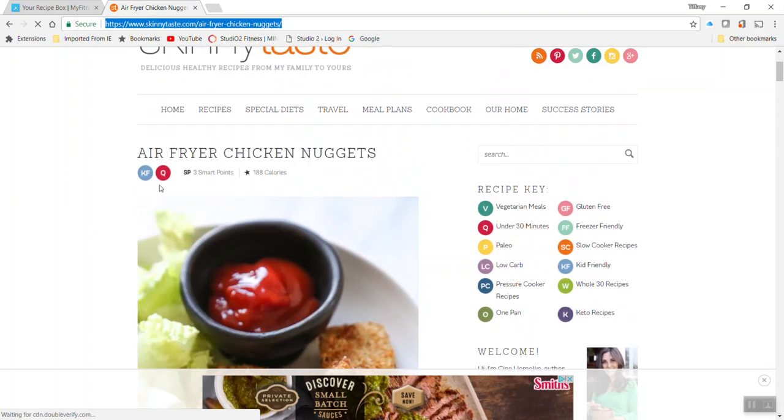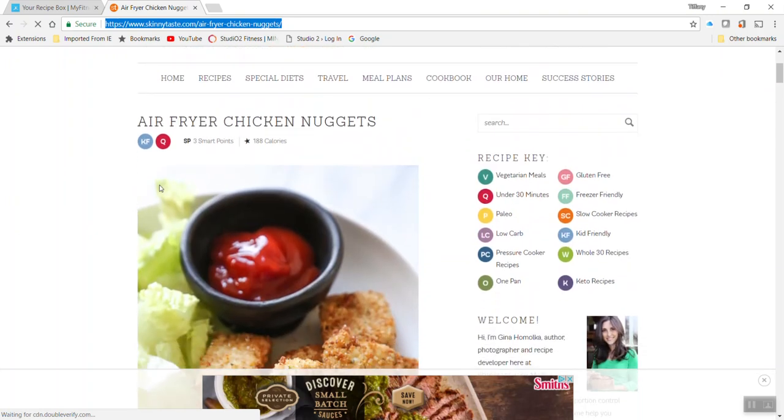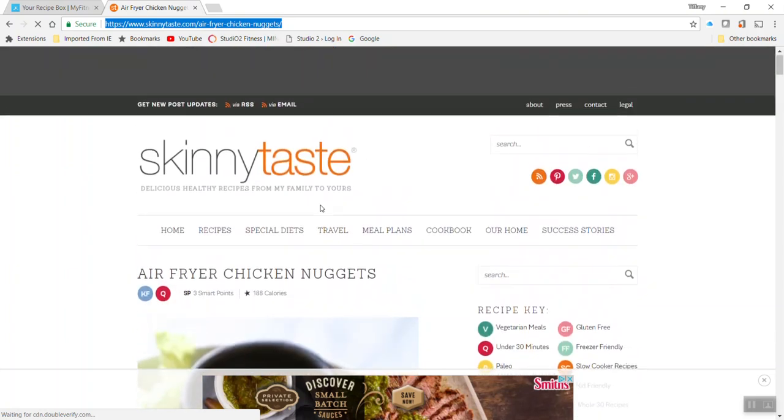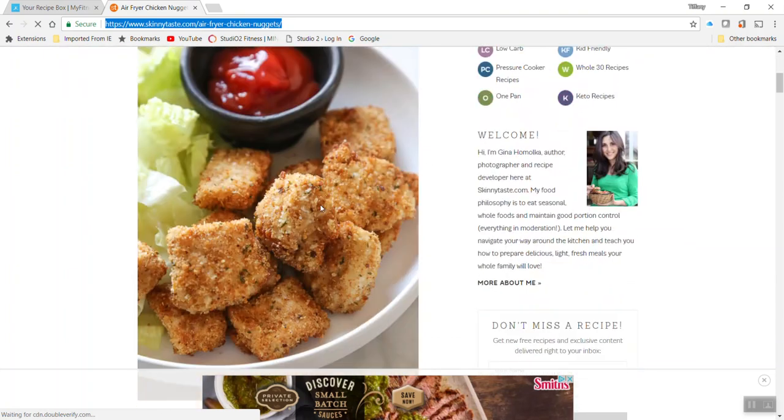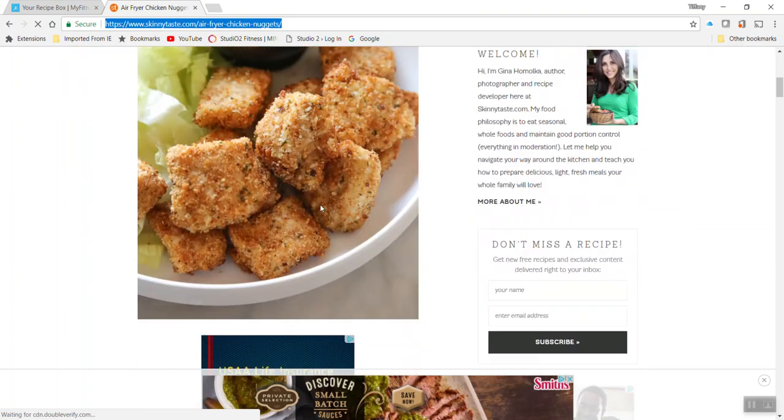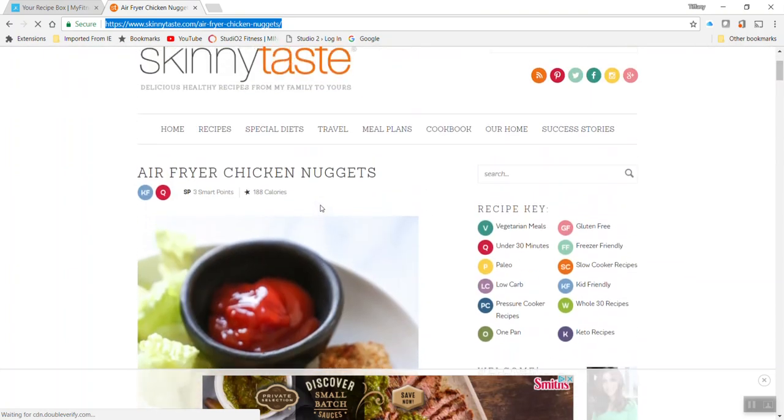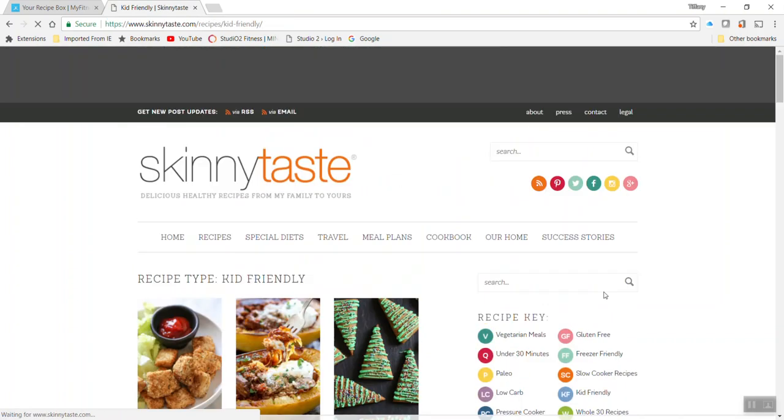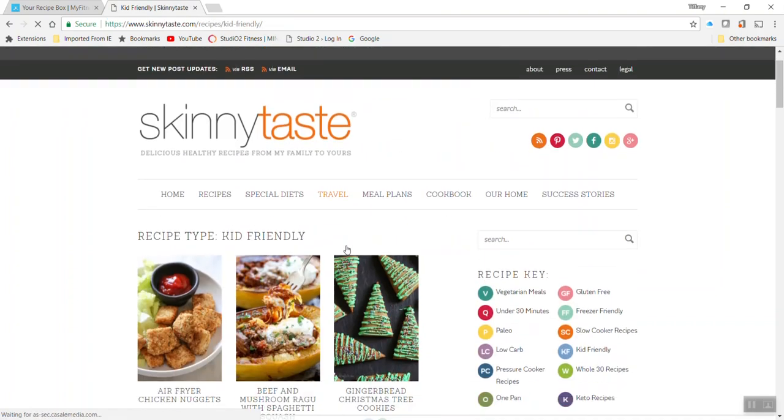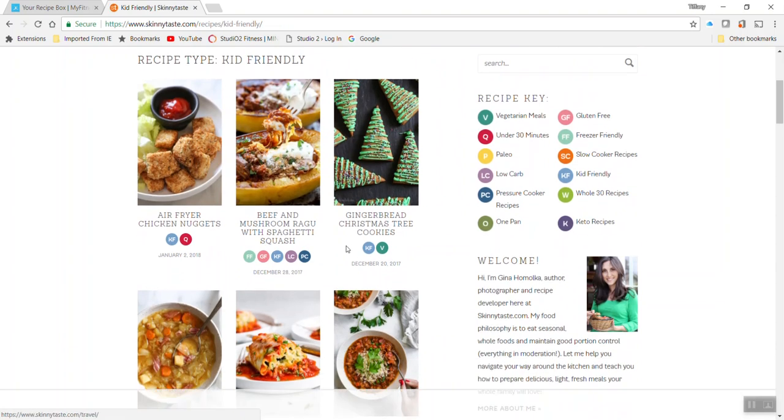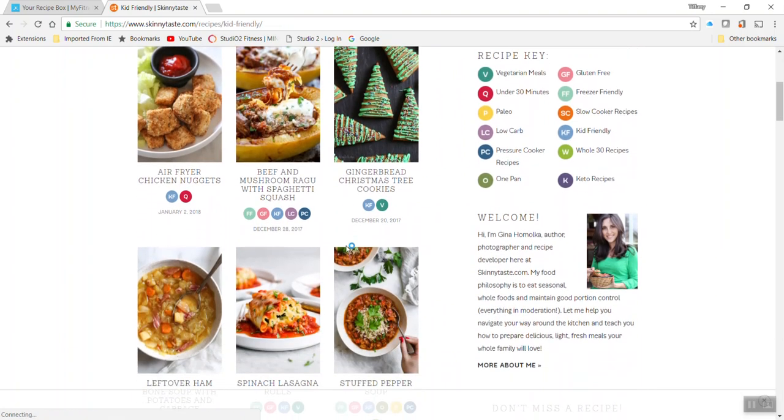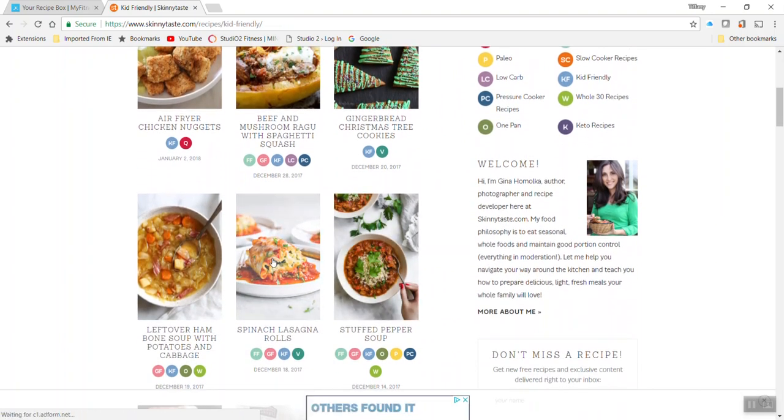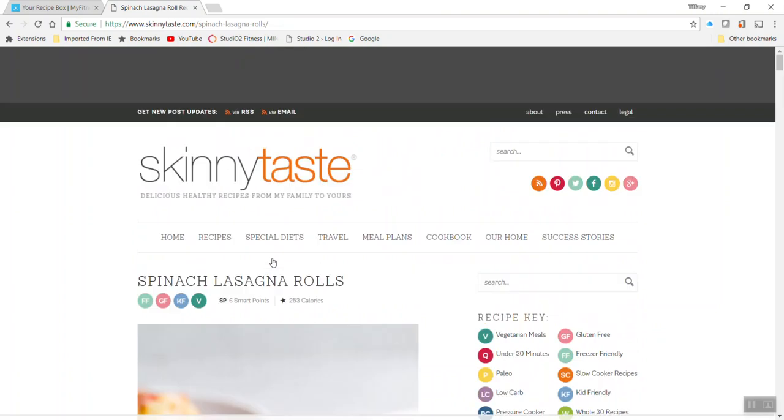So we entered this air fryer chicken this week. Let's go and find us something else yummy. So let's just try something kid friendly. That's always a fan favorite. So let's just say we're going to make some spinach lasagna rolls, get our kiddos eating some veggies.